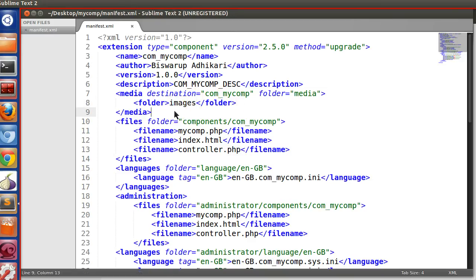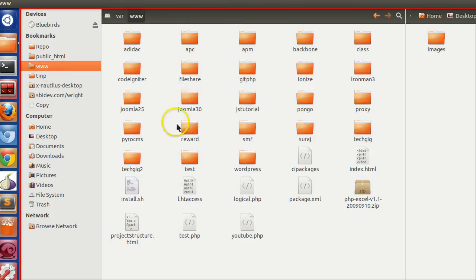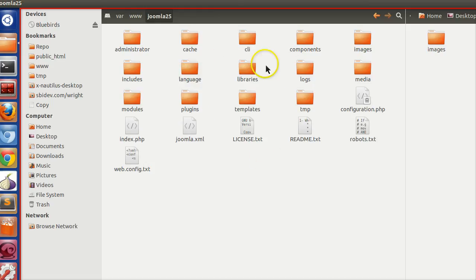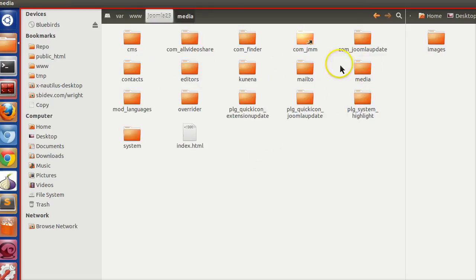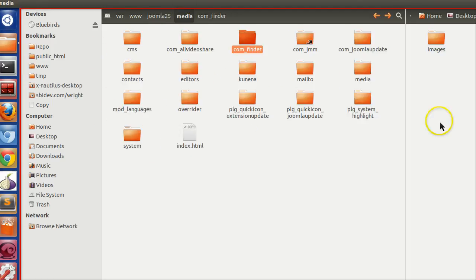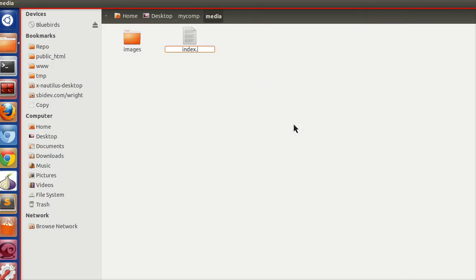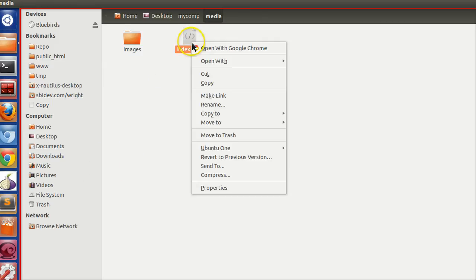We have mentioned the images directory. During installation, Joomla will copy all our media — that means the images folder — to the Joomla install directory. In the Joomla root under media, your component folder will be stored with the images folder inside it. For security reasons we also need an index.html file to prevent directory listing.